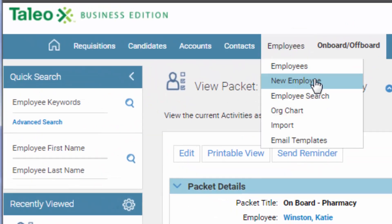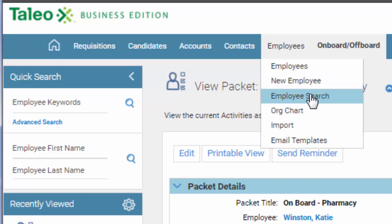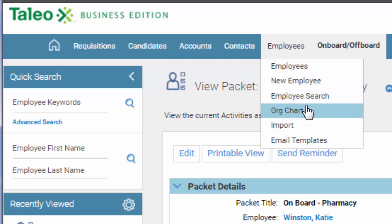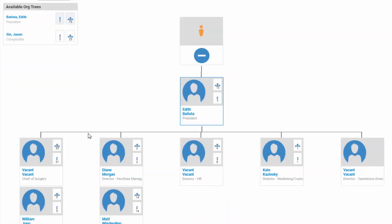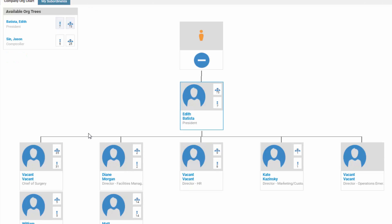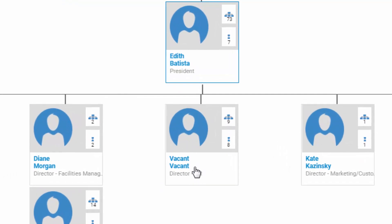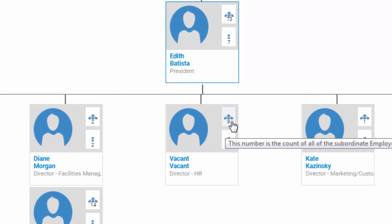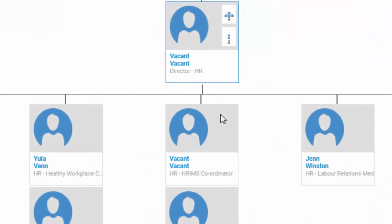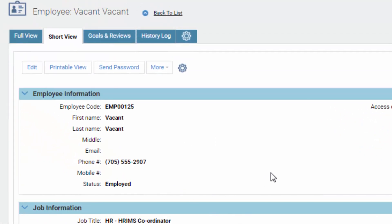Going back to Employees, you can also just add a new employee, look at org charts, and search for employees. The org chart shows each different person and who's reporting into them. For example, the position Director of HR is vacant, and you can see there are nine people reporting into it. If you click on any vacant position, it goes and shows you that actual requisition as well.